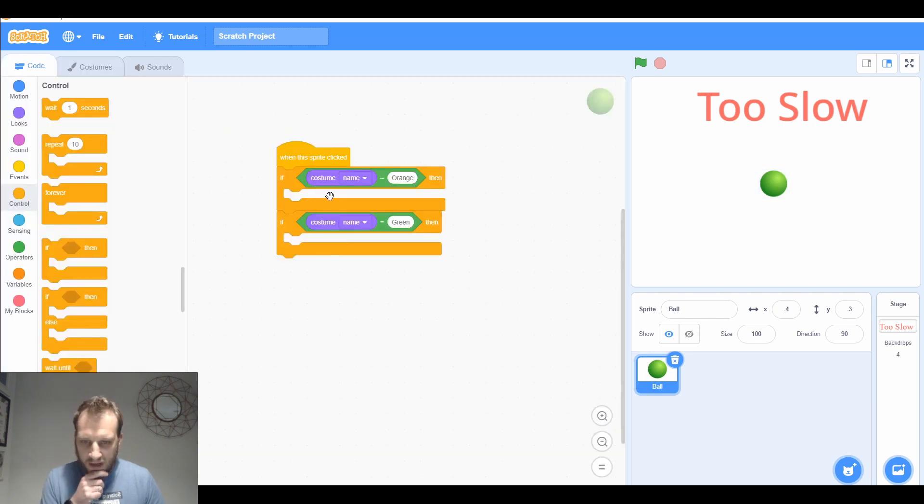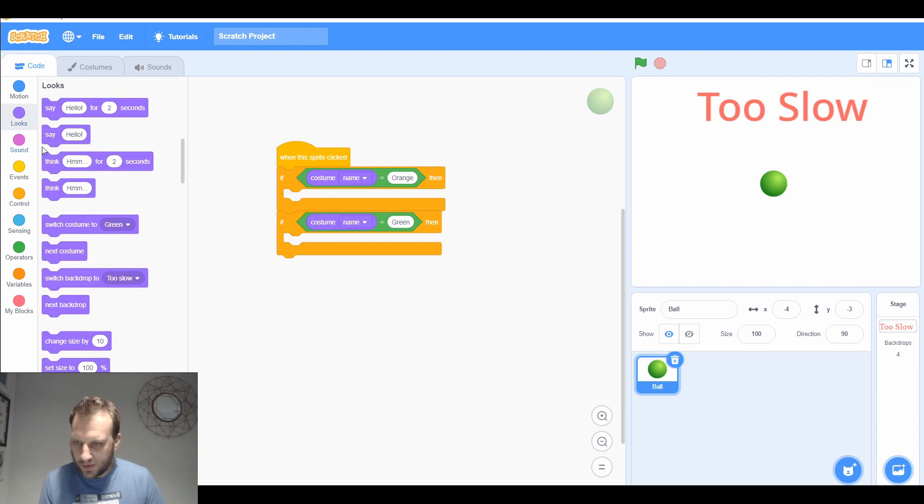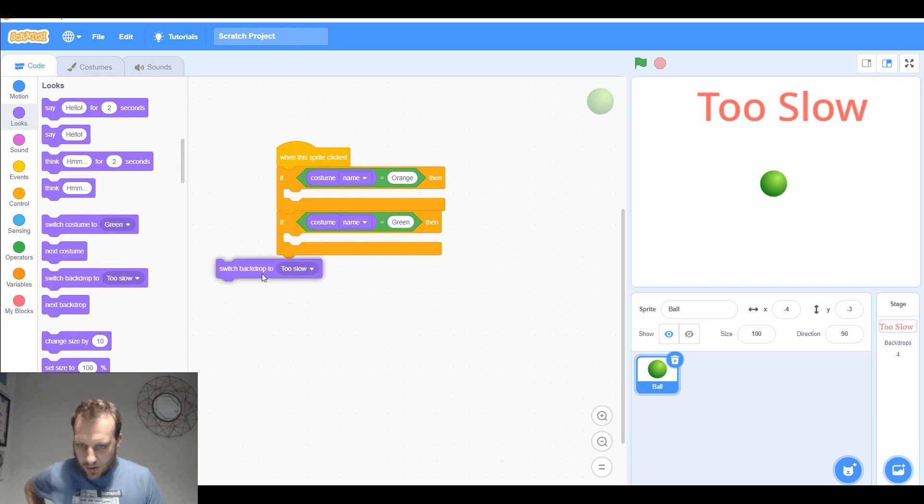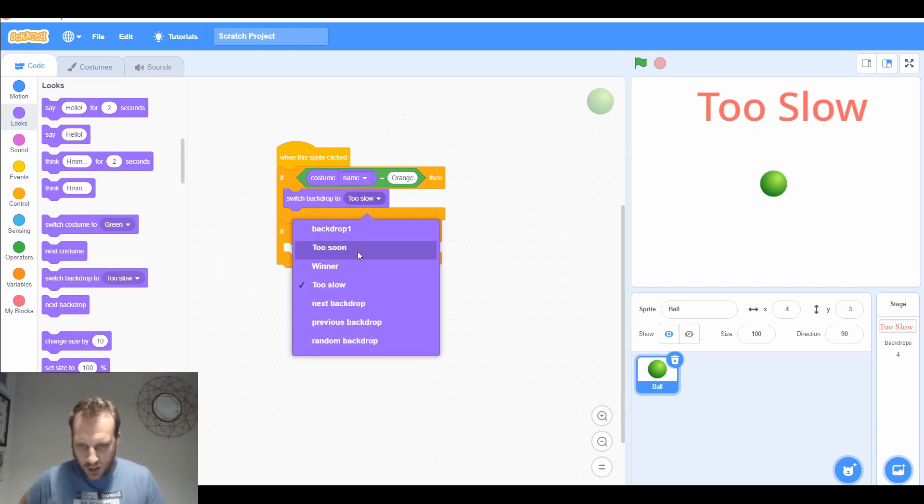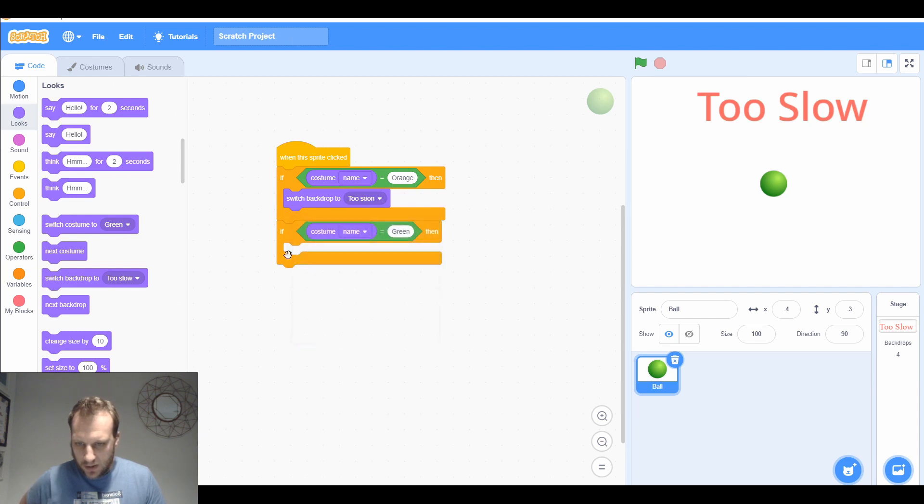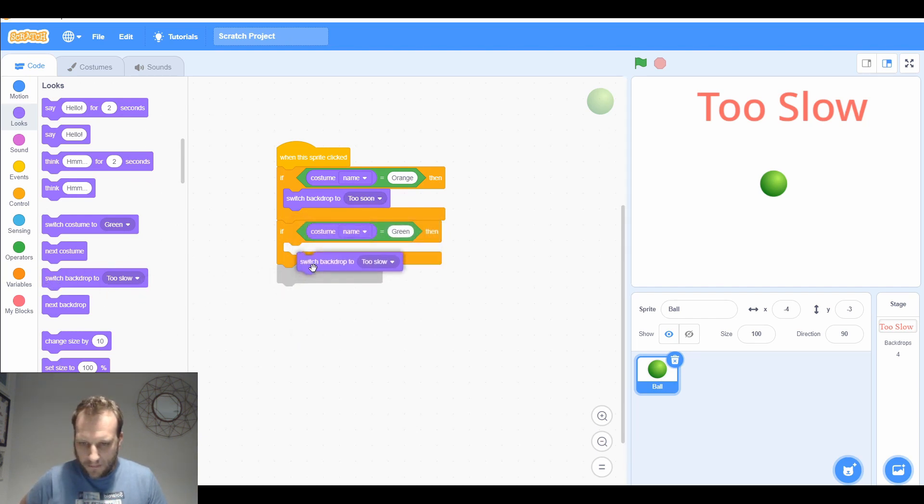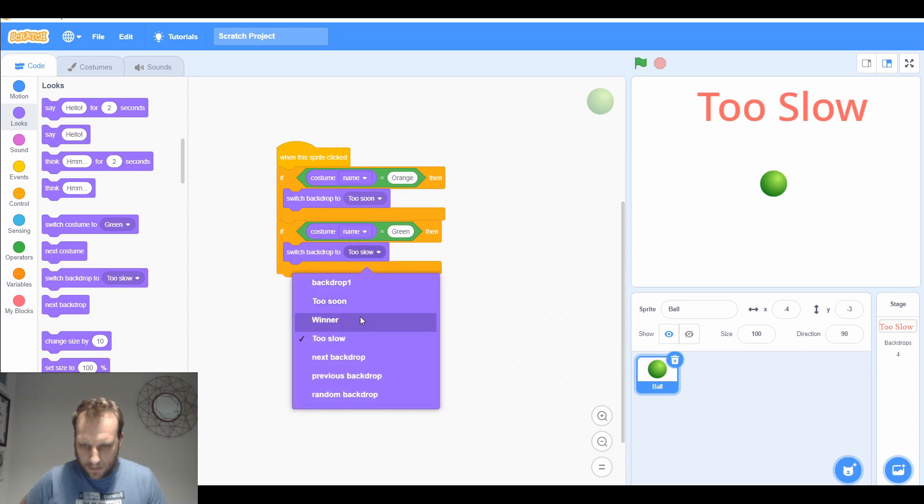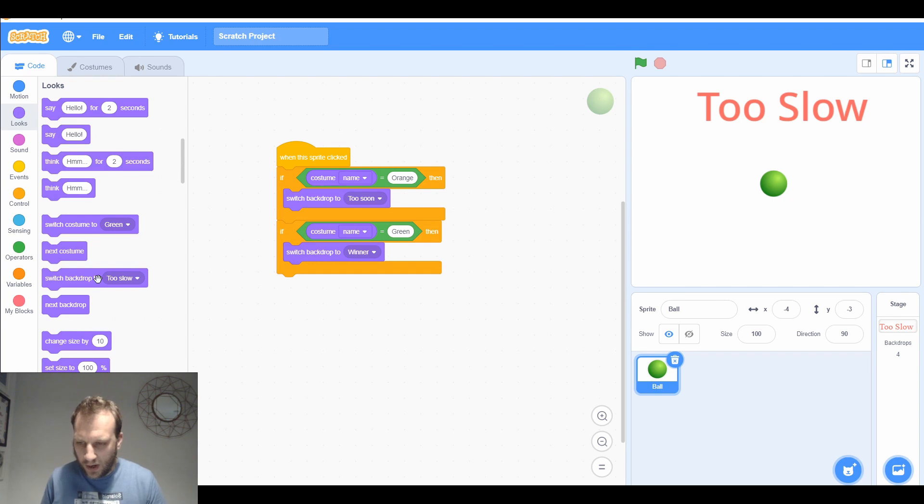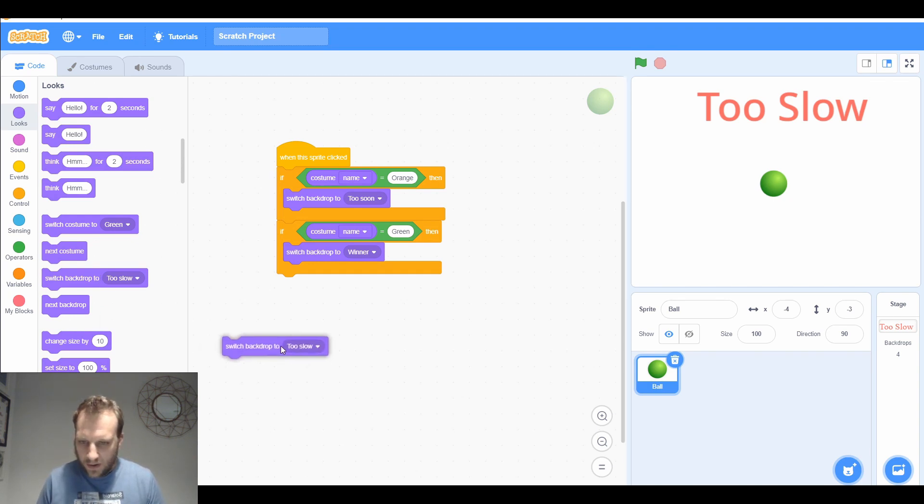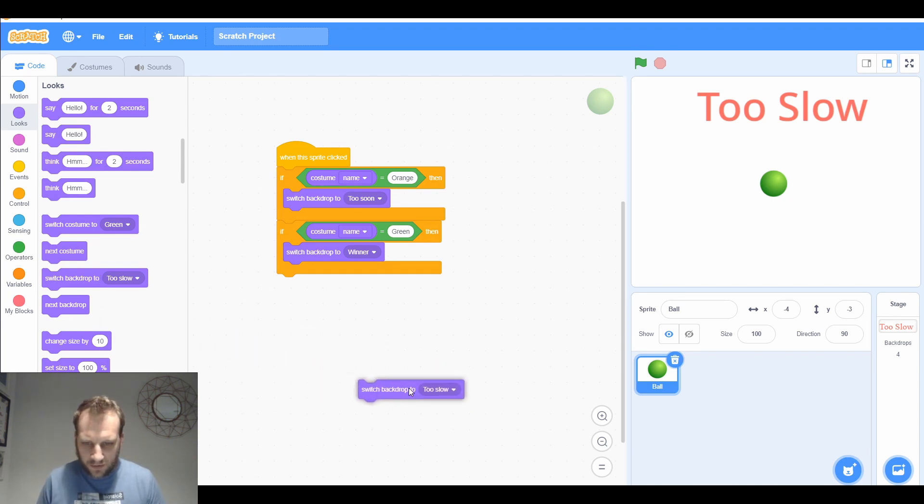We're going to say if it's orange, then I want to change the backdrop to too soon because it hasn't changed yet. If it is green, we want them to be a winner. And if it's gone away, then we want it to say they're too slow. That's going to have to go somewhere else. It's not when they click it, that'll be when it disappears.